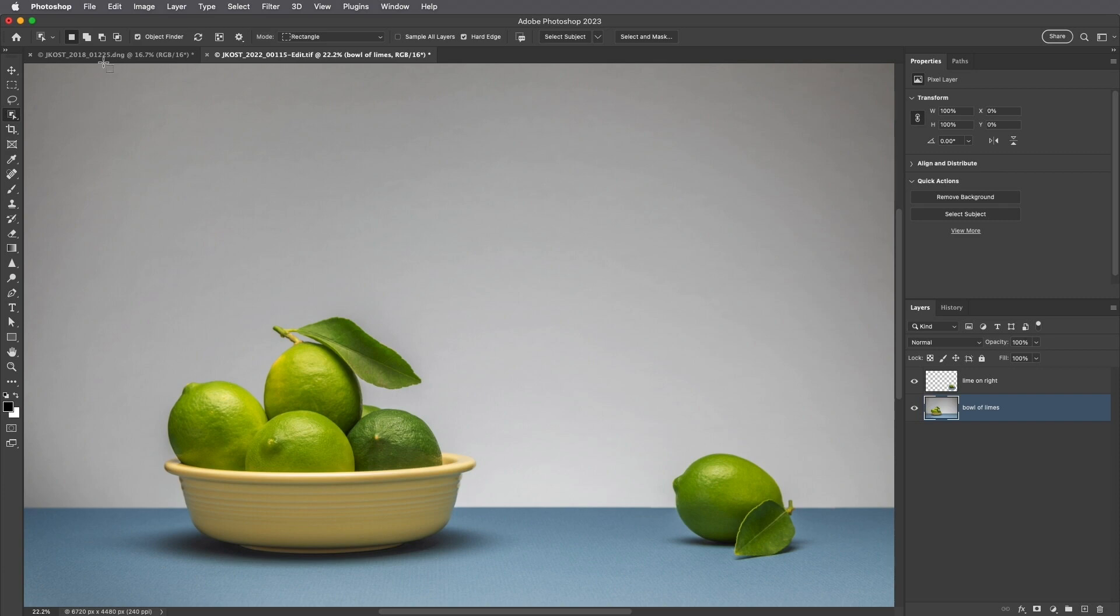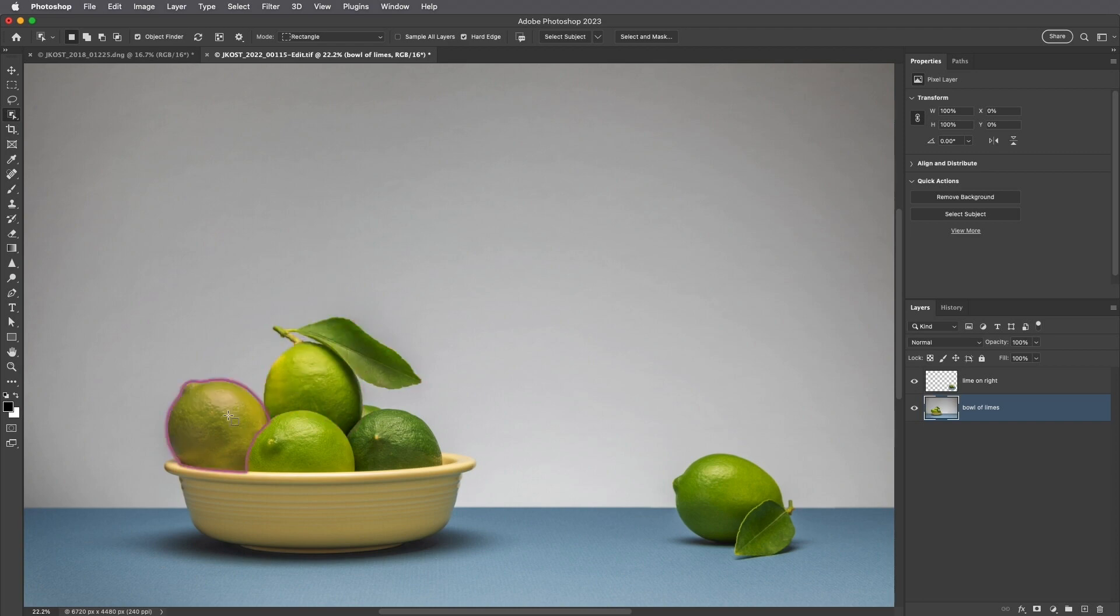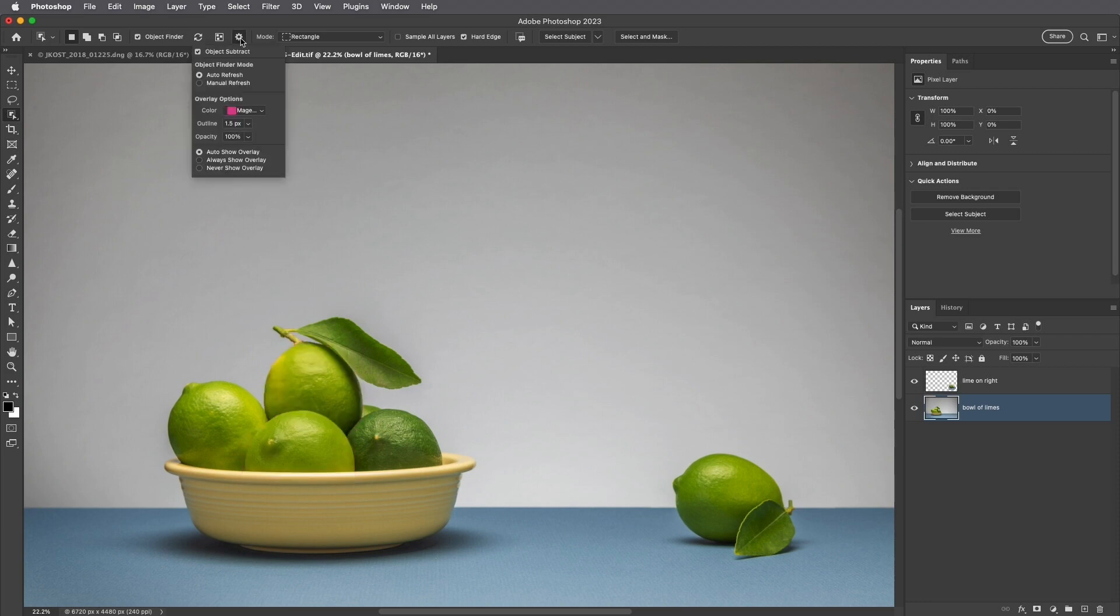When the Object Finder option is enabled, Photoshop displays a magenta overlay wherever it detects an object or a region in the image. We can customize the overlay options by clicking on the gear icon in order to change the color as well as the thickness of the outline and the opacity of the overlay.